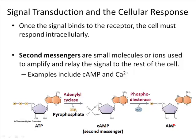So we keep using this term 'cellular response.' What does that really mean? We've gone through the fact that signals bind to receptors, receptors change shape, and then they cause a cellular response within the cytoplasm. What does that really mean? Well, let me give you an example of a cellular response.